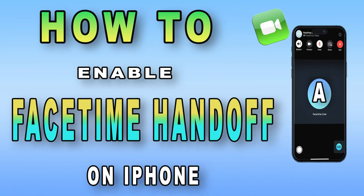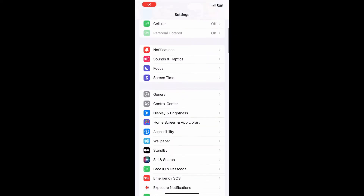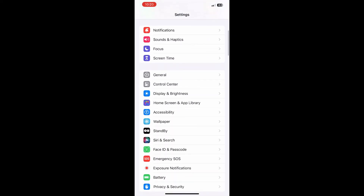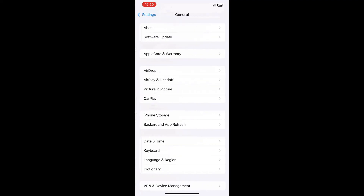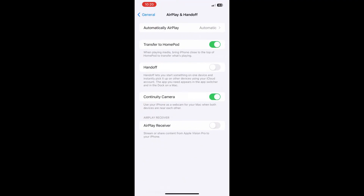Let's enable FaceTime handoff on your iPhone. Launch the Settings app on your iPhone or iPad and select the General menu. Choose AirPlay and Handoff. Here, toggle on Handoff and you're good to go.